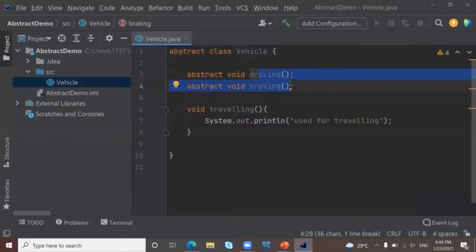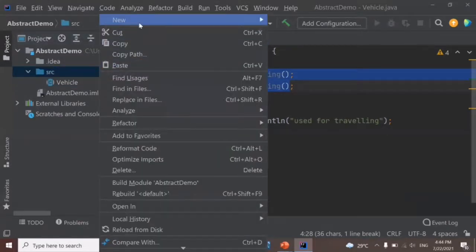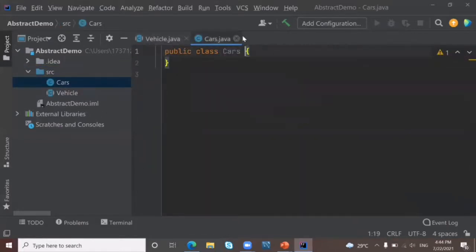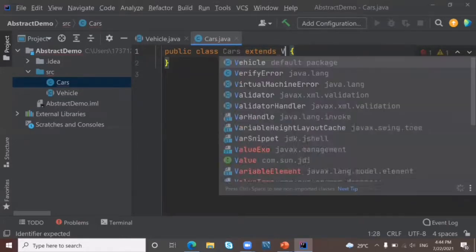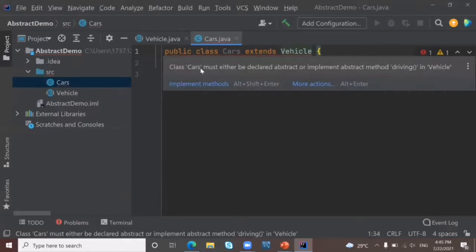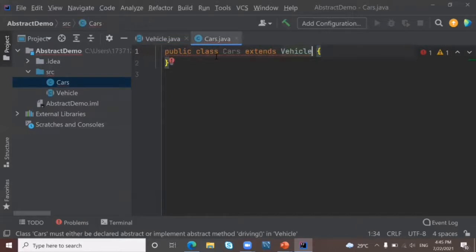If I need to write a body inside the abstract method, I need to create a child class. In the source folder, right click, new Java class, and I'm going to create a class called Cars. To make this a child class, we use the keyword extends, as we learned in inheritance. Now you are getting an error — when you go near the error, you can see that you need to implement the methods. There are two abstract methods, and we need to implement them in our child class. Click on implement methods, and we can see our two abstract methods: driving and braking.